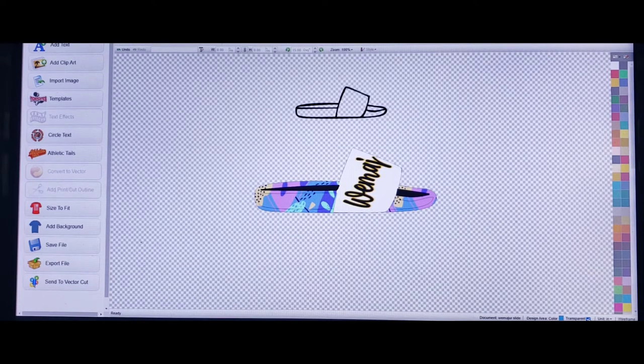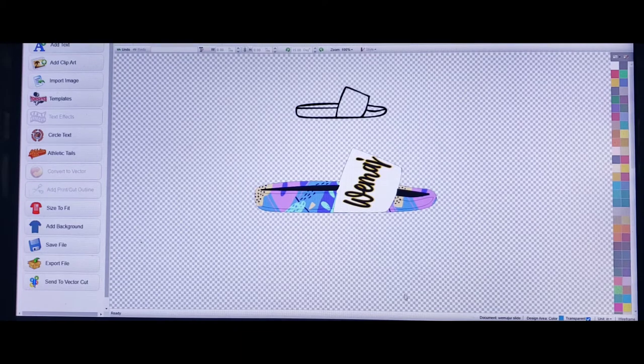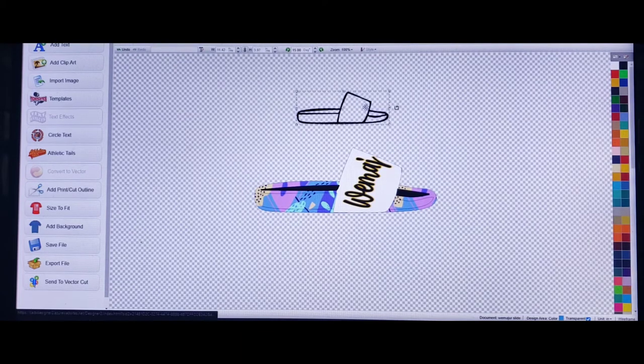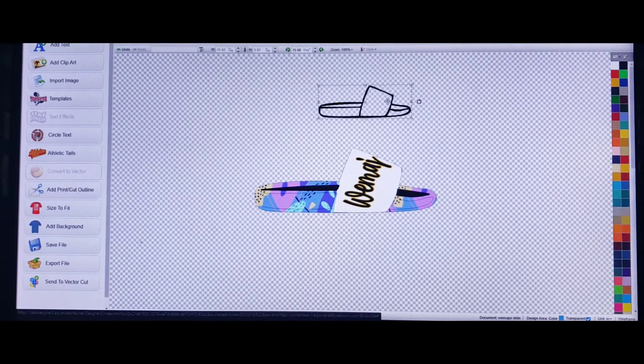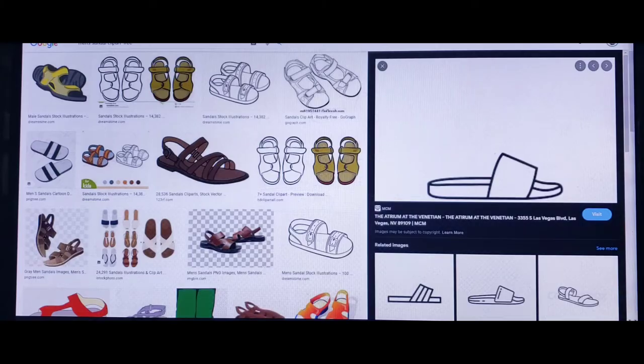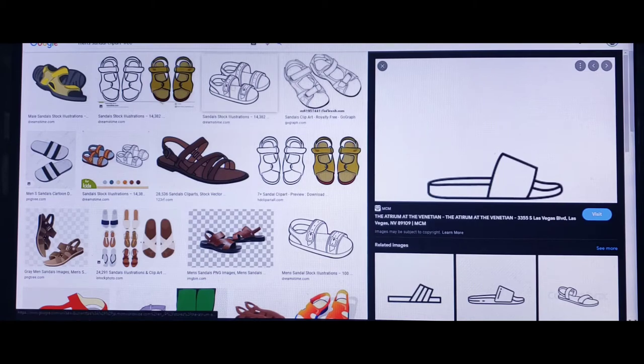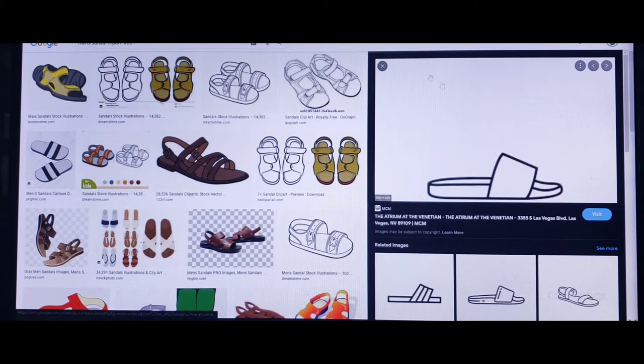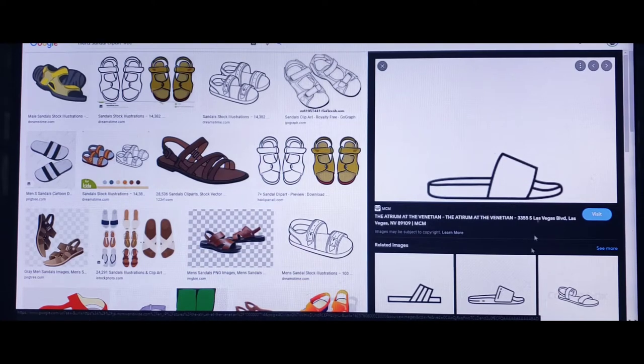As I always say, I always get my mockups from Google. If you don't believe me, this one right here that I'm moving around I got from Google. All I did, as you can see, was I typed in men's sandal clip art and all these different styles of sandals popped up.